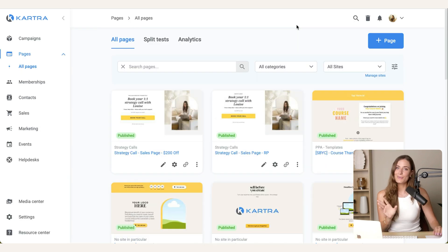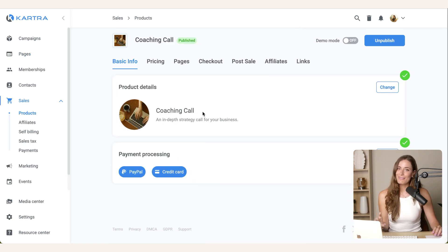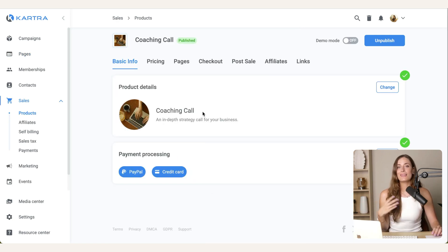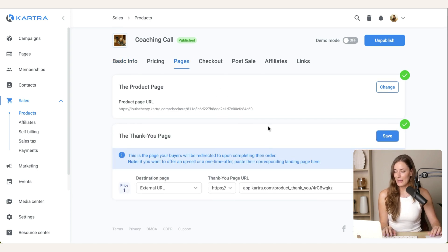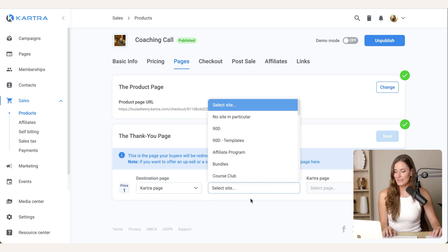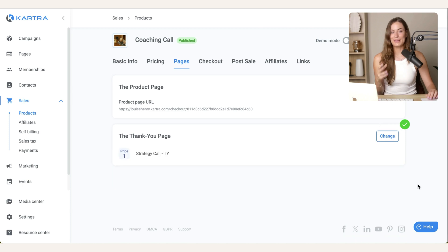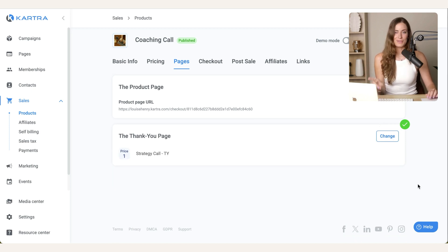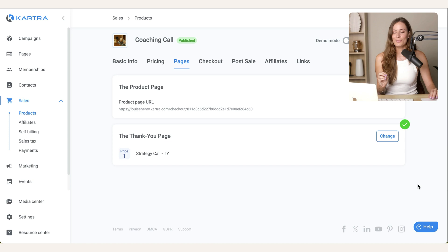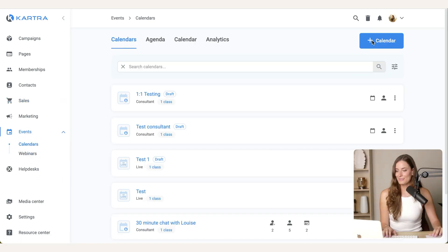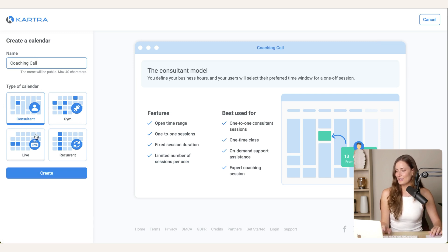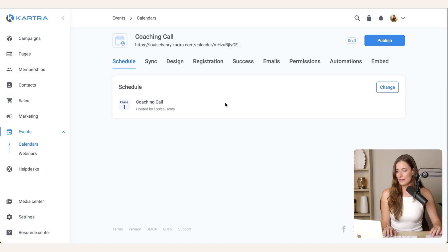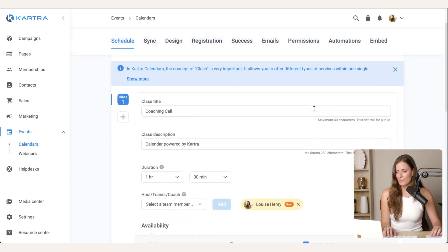I have another video where I show you how to use the Kartra page builder. So I will link to that down below. But on the product level, the main thing we need to do is make sure that the thank you page is connected to the product. So go over to pages, go to thank you page, and you're just going to change this to that thank you page. So now we know that as soon as somebody purchases, that is the page that they're going to see. Now we need to set up your calendar so that people can automatically book in a call with you. For this, you are going to go over to events and then calendars. Hit the plus sign to add a calendar and title this coaching call. So you're going to select the consultant calendar type. And then the first step is schedule.